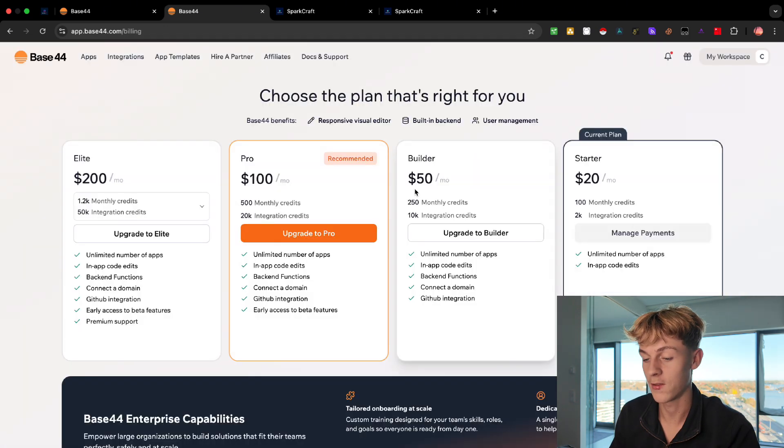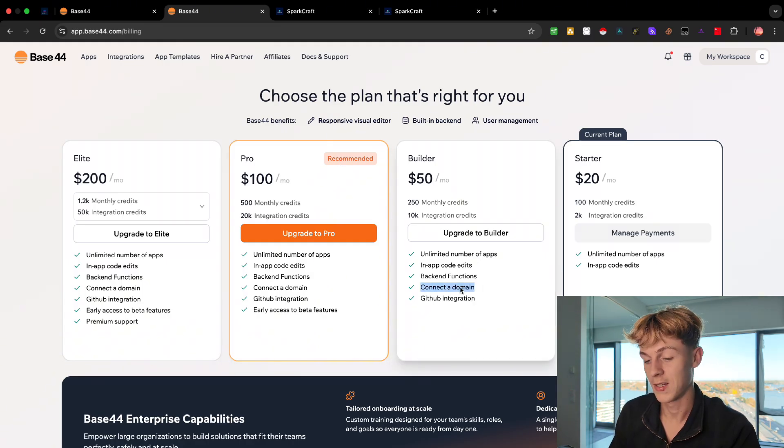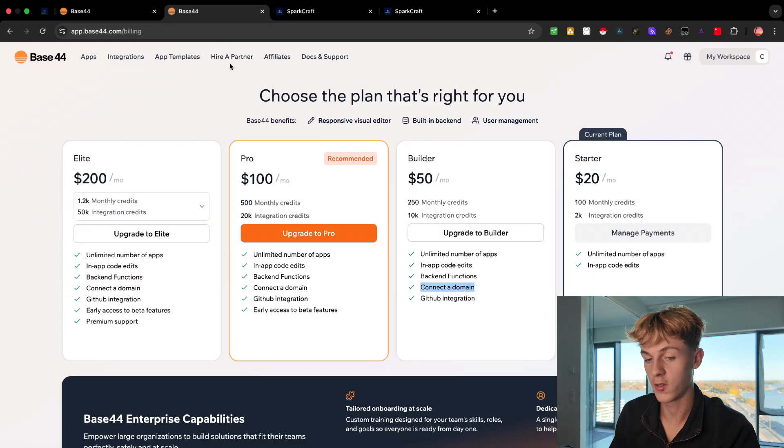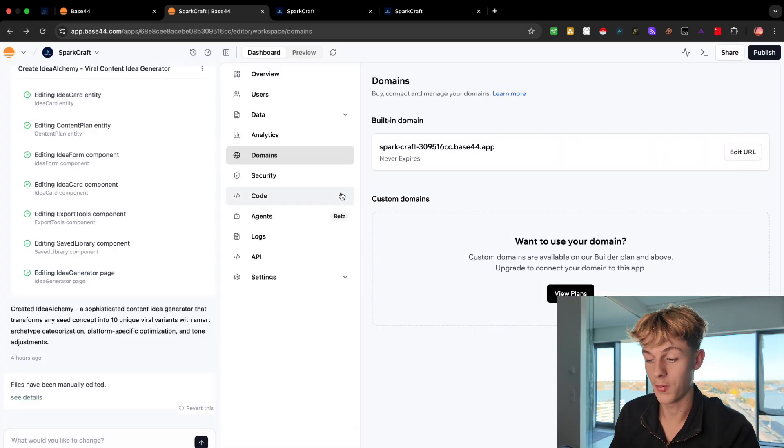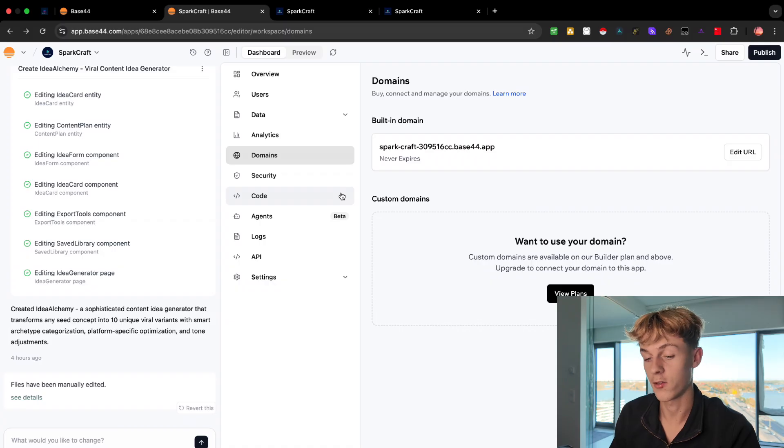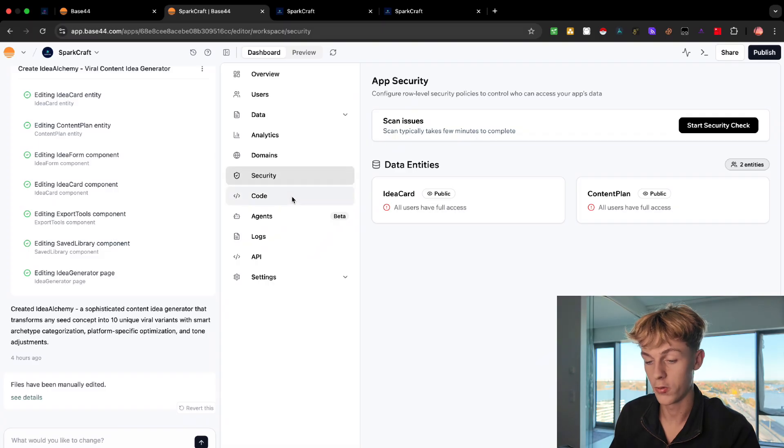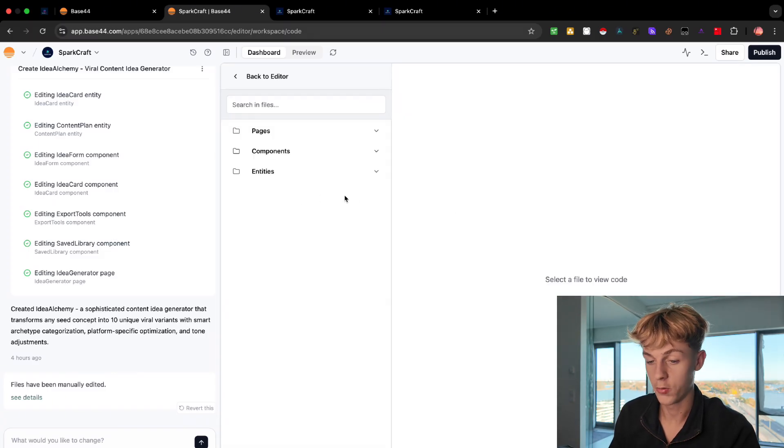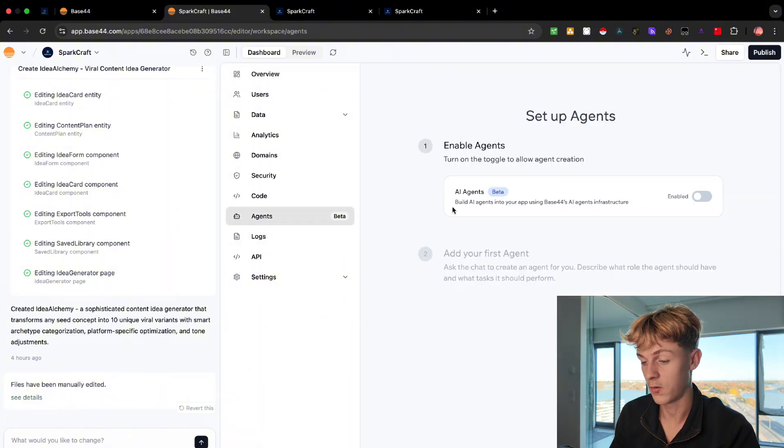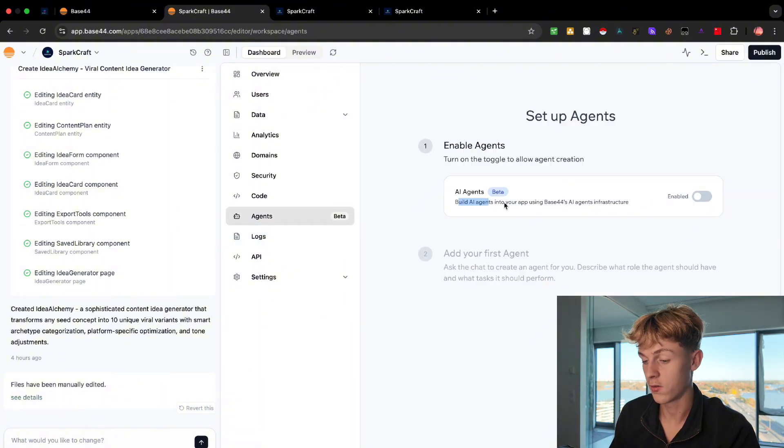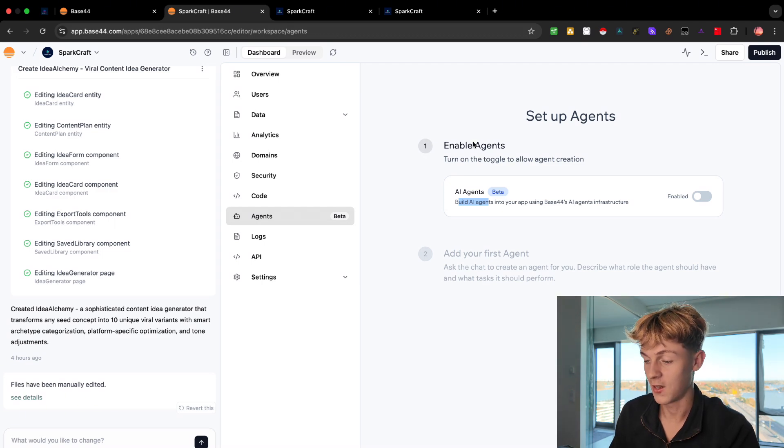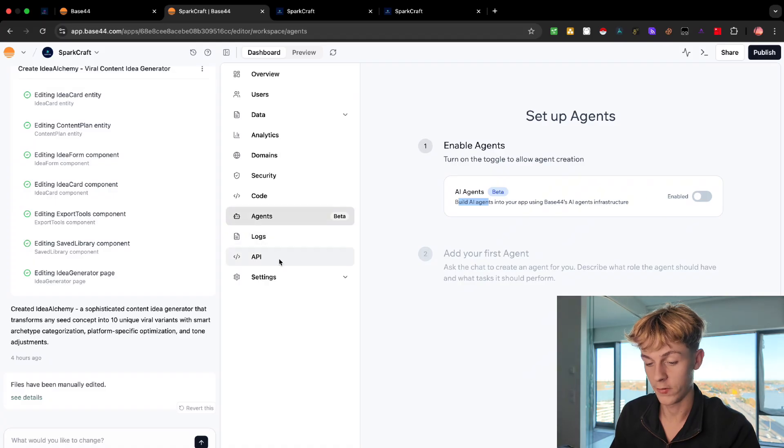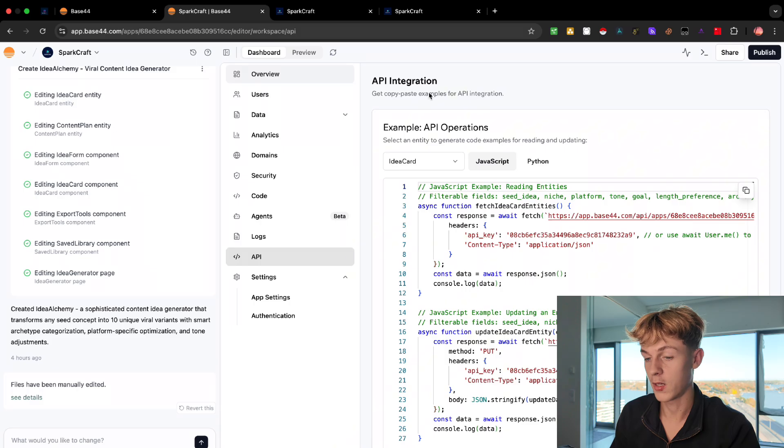So if you click view plans, I believe it is this one where you can connect domain. So 50 bucks a month, which is what I said. But you can obviously get started on the free plan. And I'll go through the plans in a second. So definitely keep watching. Security, that's pretty self-explanatory. You can just do security checks. Code, if you have a developer, you can get them to do code. And same with agents. I believe you can put an actual AI agent on the website. I haven't tried this. I assume this is what this is, but maybe we could do that in a separate video. And obviously API settings, all of these fun stuff you can do.